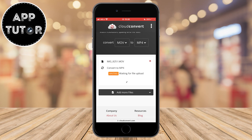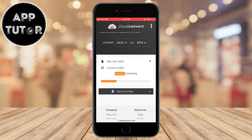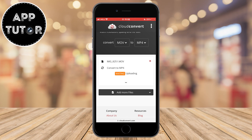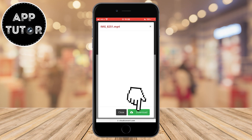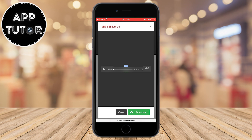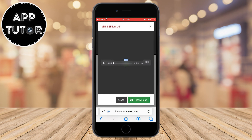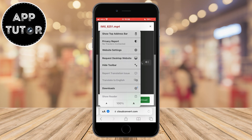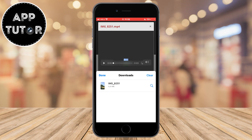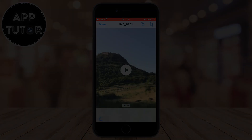Simply tap the convert button and wait a couple of seconds or minutes depending on the size and length of your video. When the video uploads, the site will convert it and you can save it to your device by clicking the download button. And that's how you can easily convert MOV to MP4 directly on your iOS device. If this video helped you out, leave a comment and I'll see you in the next video.